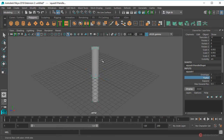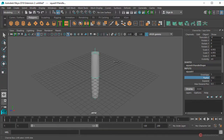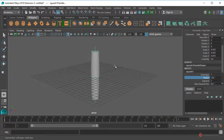Pulsamos sobre Squash, pulsamos sobre Factor Y, a continuación pulsamos el botón central del ratón y sin soltar arrastramos hacia la izquierda para modificar la forma de nuestro cilindro. Así está bien.